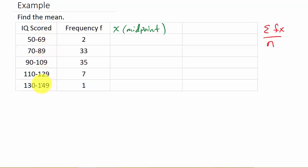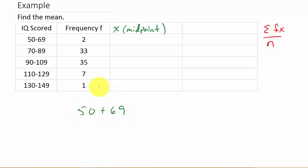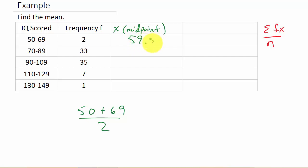To find the midpoint, you add the lower and upper limits together and divide by 2. So for the first interval, 50 plus 69 divided by 2 gives us 59.5.